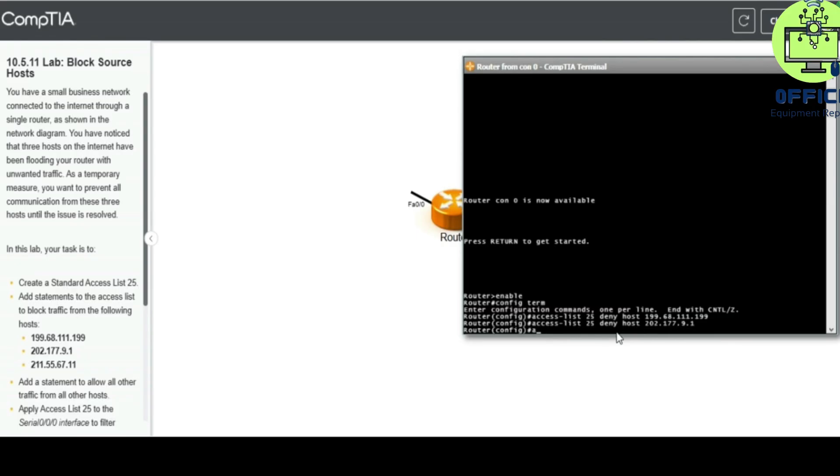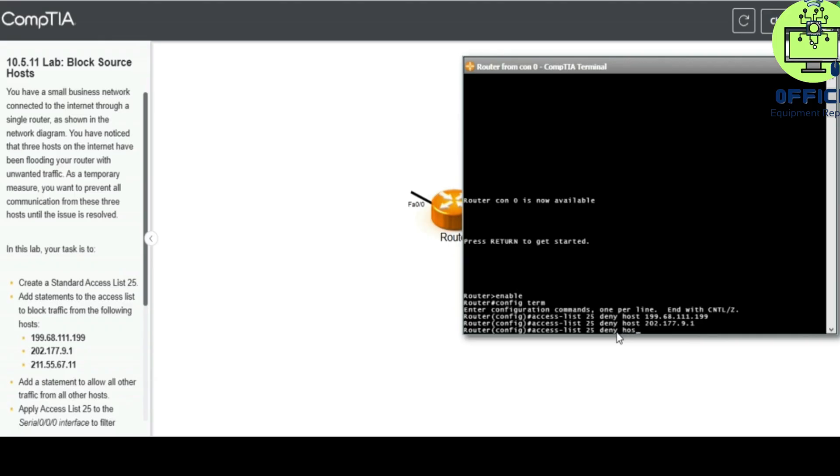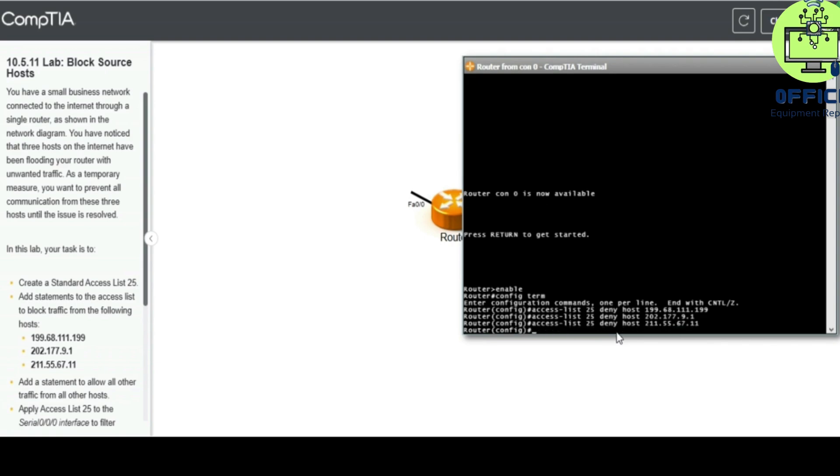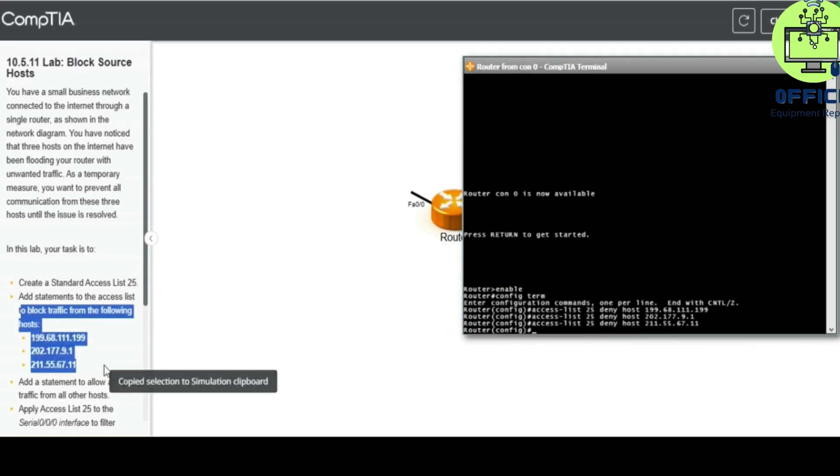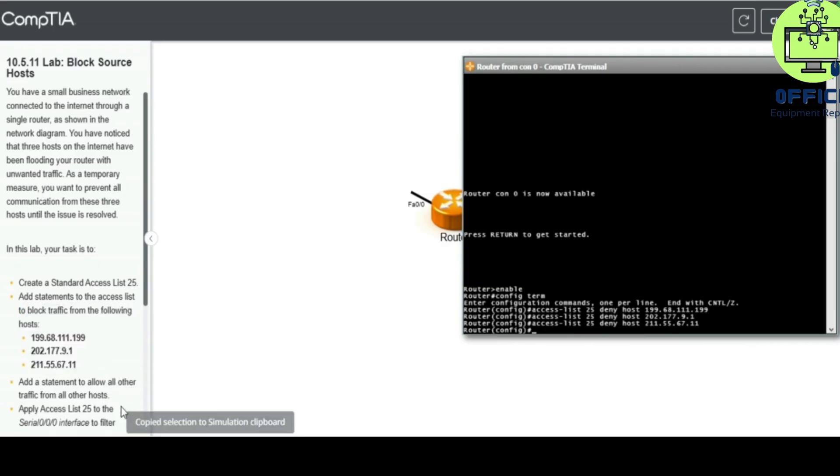Access-list 25. Enter. Access-list 25 deny host 211.55.711.